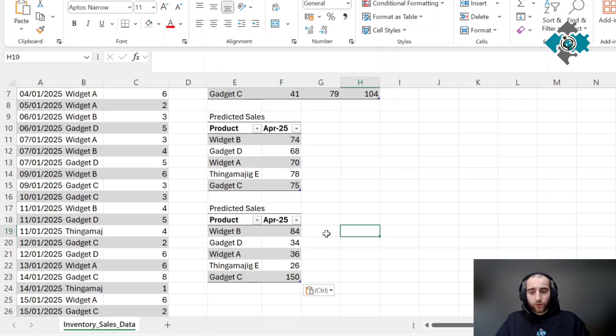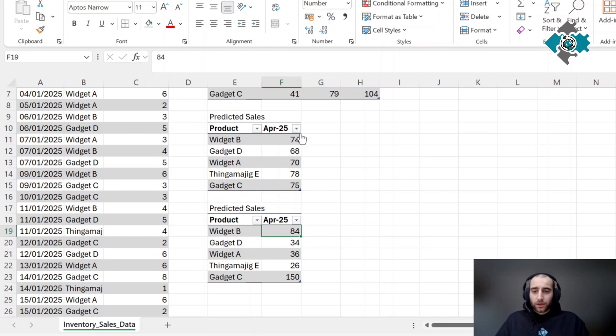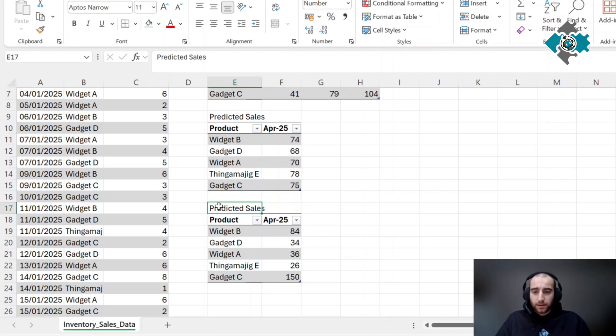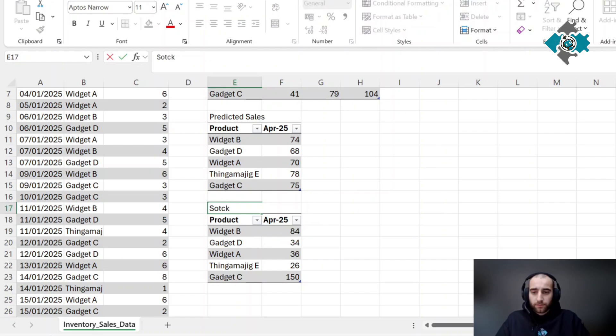Now I've got those loaded in, what we're going to need to do is create some conditional formatting so we can compare these stock values to the predicted ones.